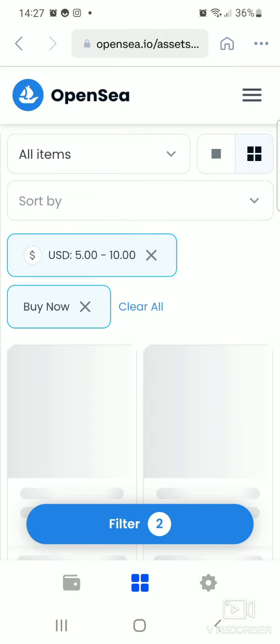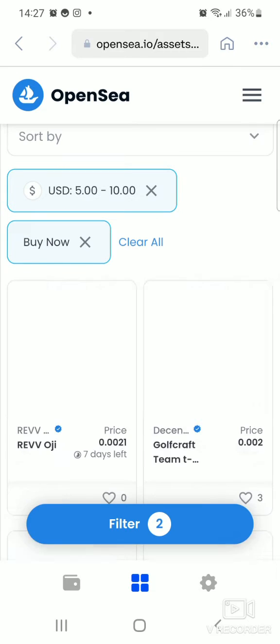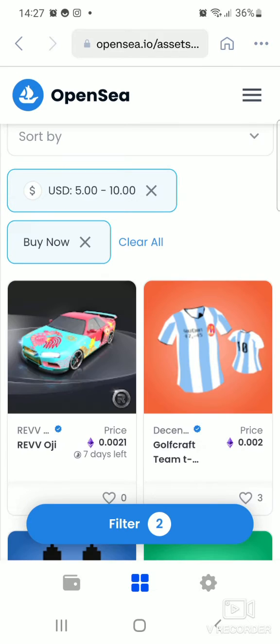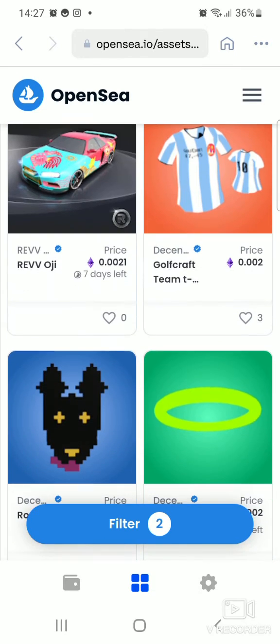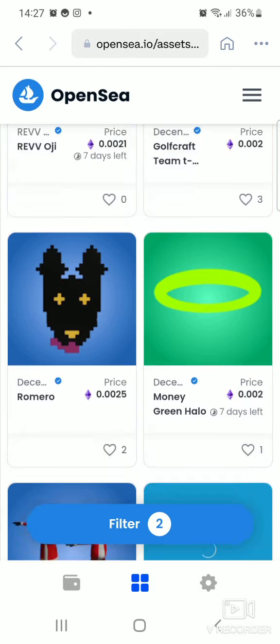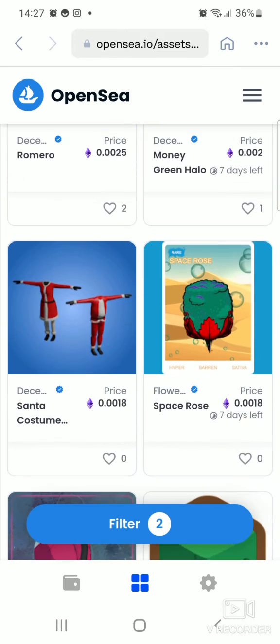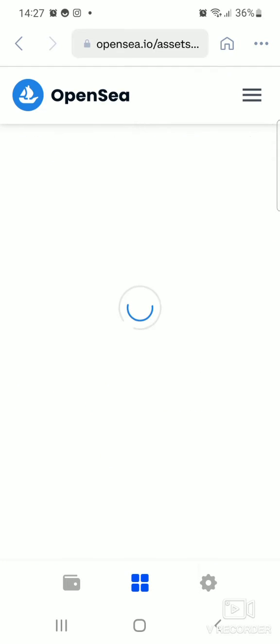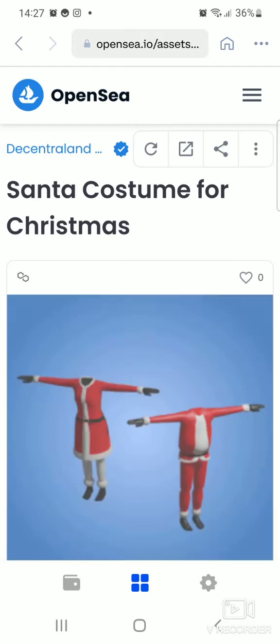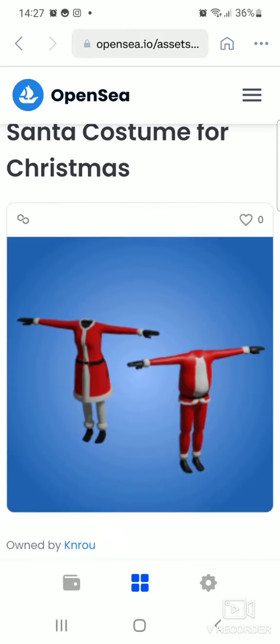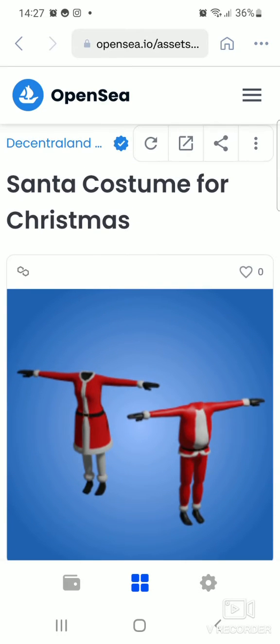And this is what we get. It gives you all these options. You can choose any one of them at all. Let's say we choose this one here. It's a Santa costume for Christmas.